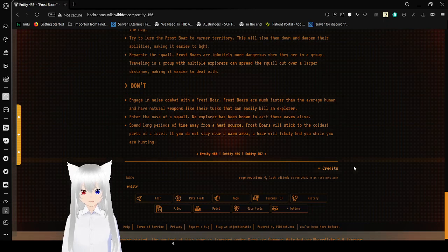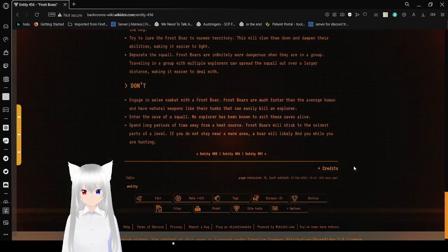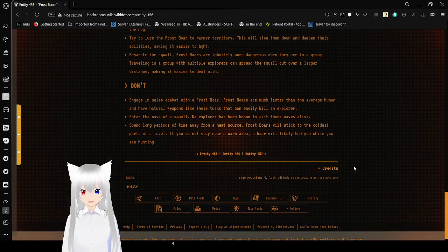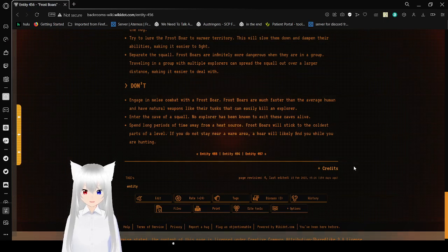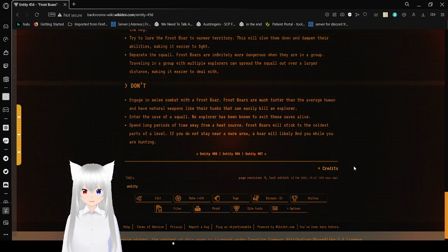Spend long periods of time away from a heat source. Frostbores will stick to the coldest parts of a level. If you do not sit near a warm area, a boar will likely find you while you are hunting.